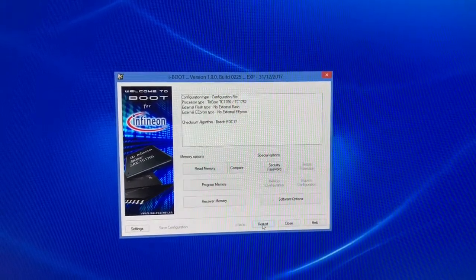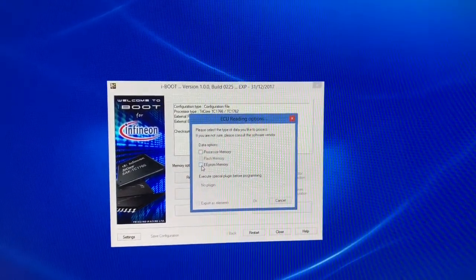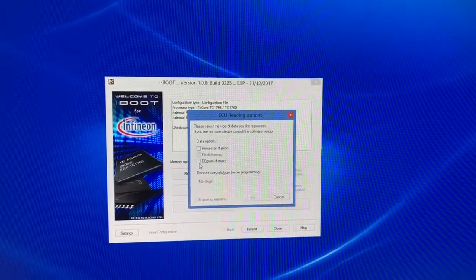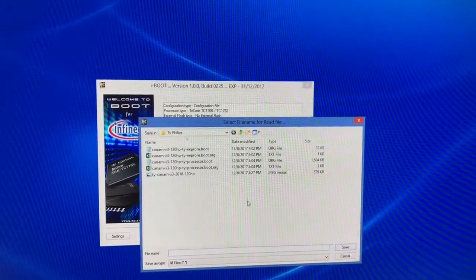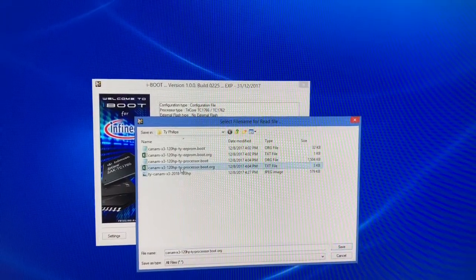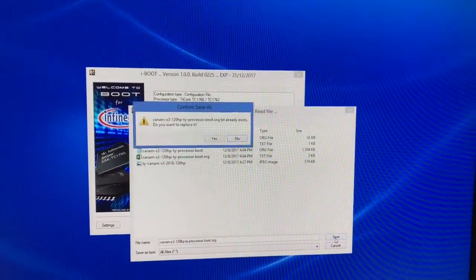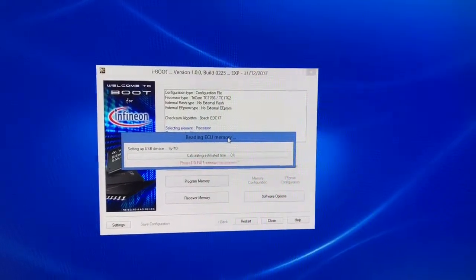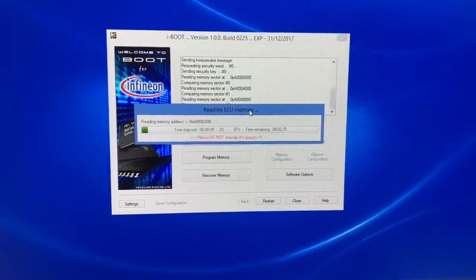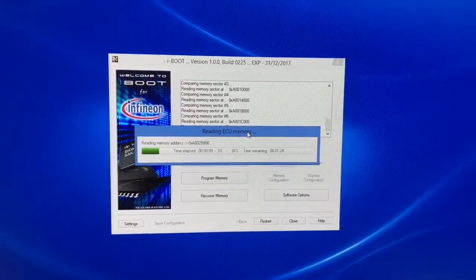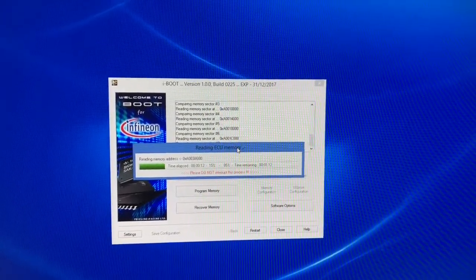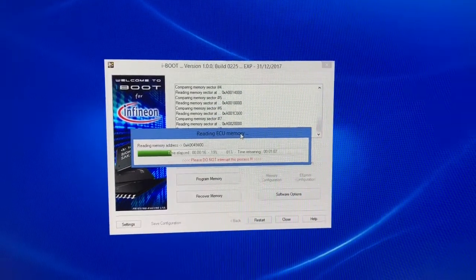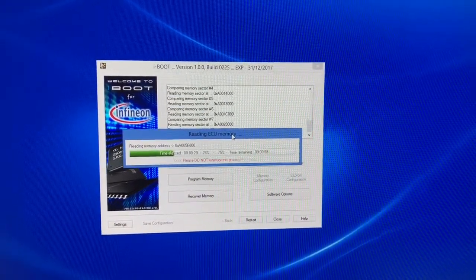And now here we can choose to read the processor or the EEPROM or check both. So we can check processor, hit OK, and we would save it as what we need, hit save. I've already done this so it's there. And you can see it going through and reading out the memory. This way you can save the full 1504 kilobyte original and also save the 32 kilobyte EEPROM. So you have separate, that way you can always do a backup.